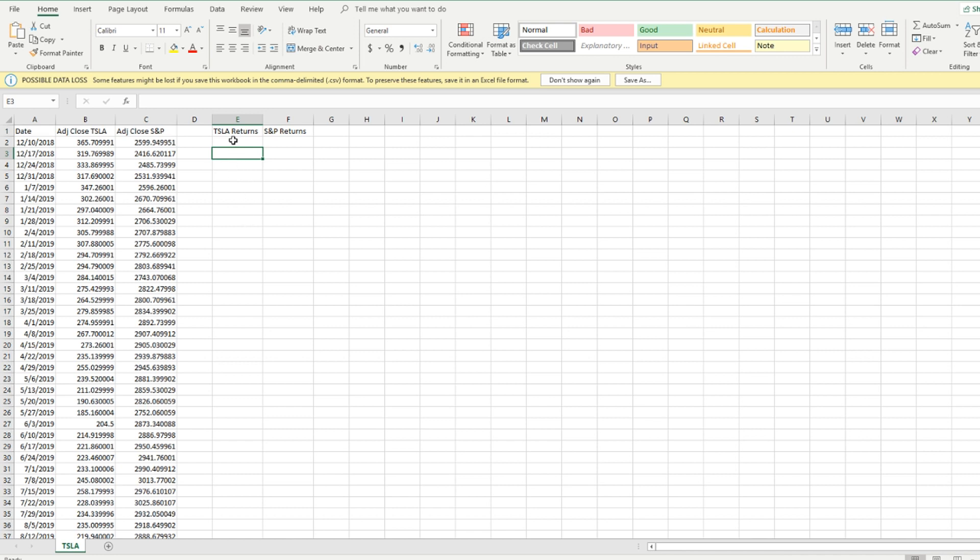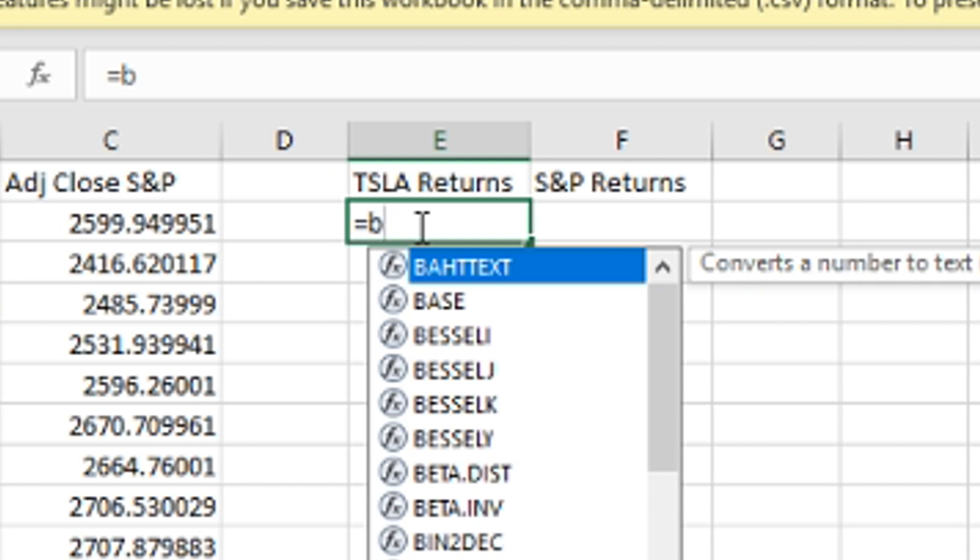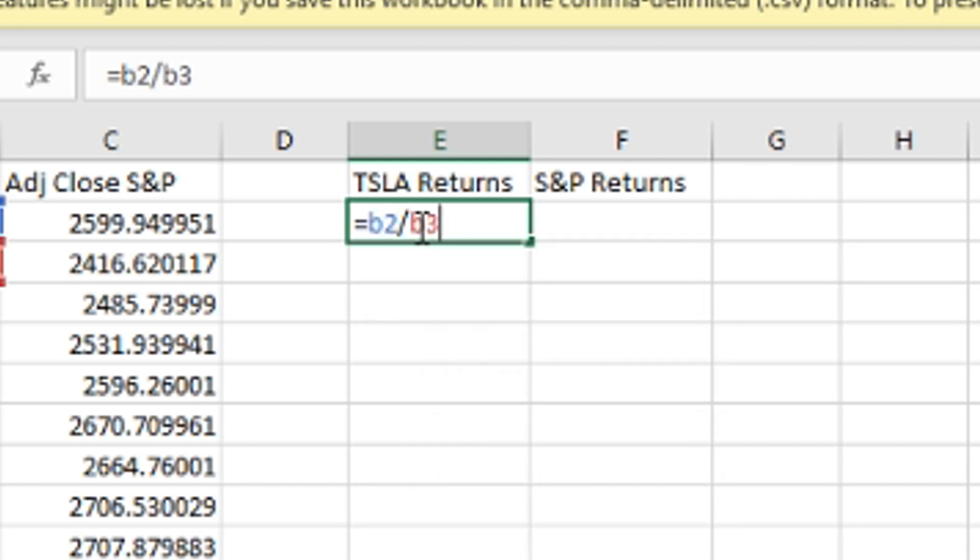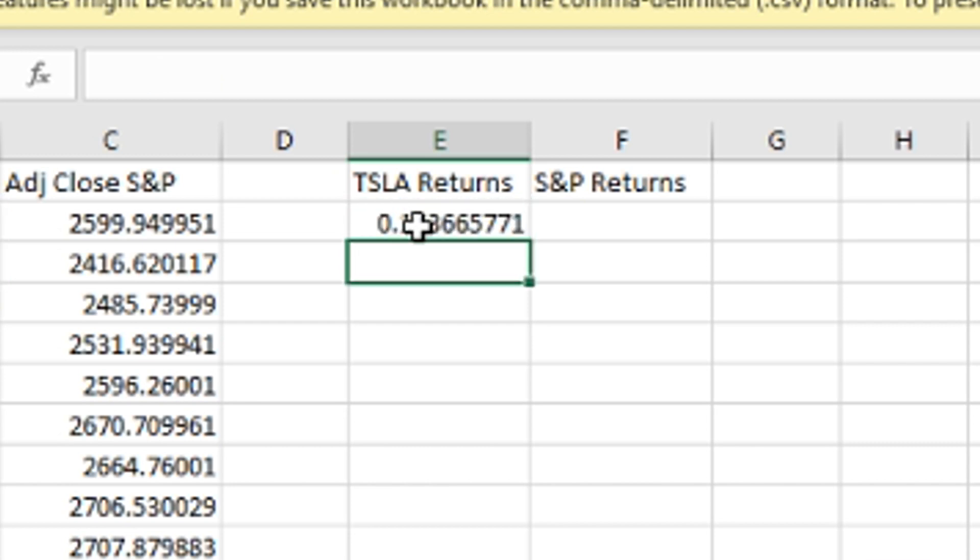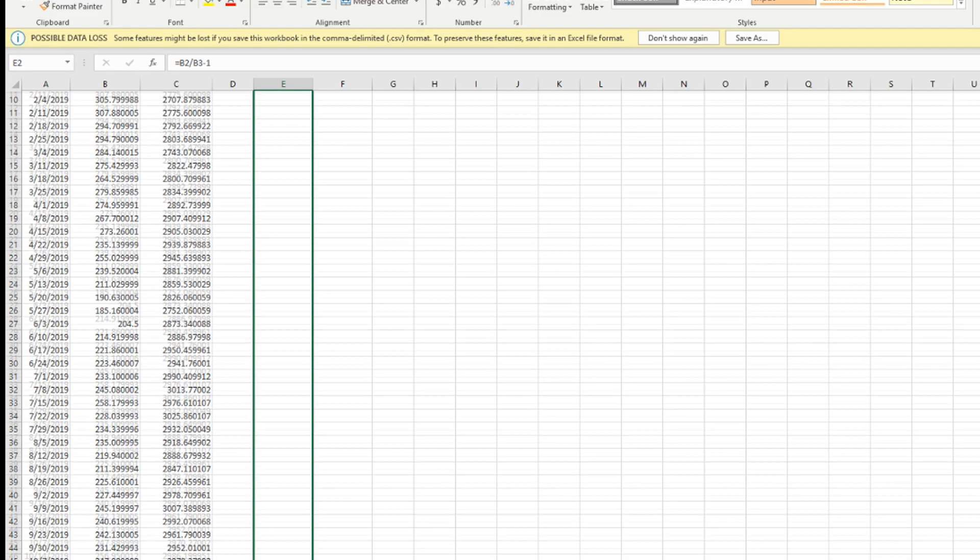I've got this set up and in order to calculate beta we're first going to need the returns between the S&P 500 as well as Tesla. In order to do that we're just going to go ahead and click right here and we're going to put equals B2 divided by B3 minus one. We click enter and that's going to give us that, and we can actually take this and just drag it all the way down.